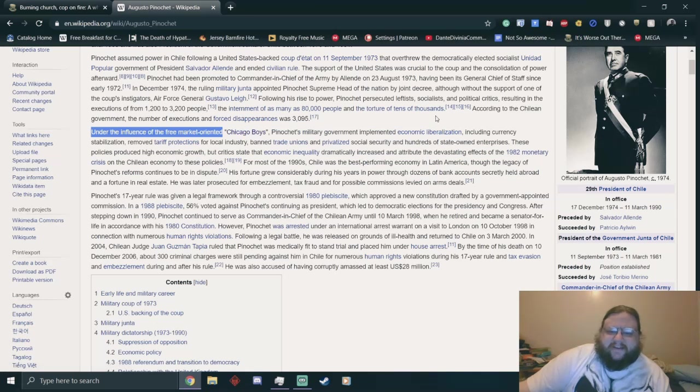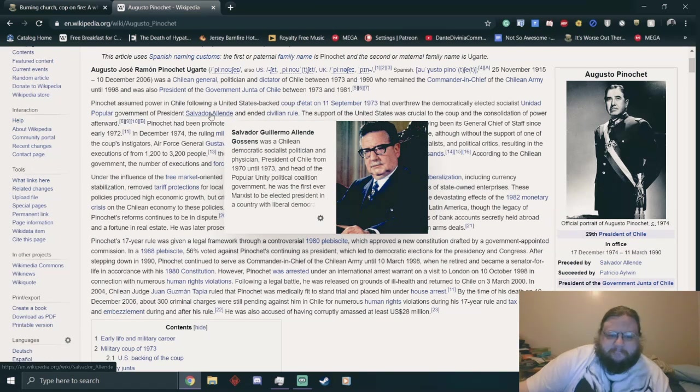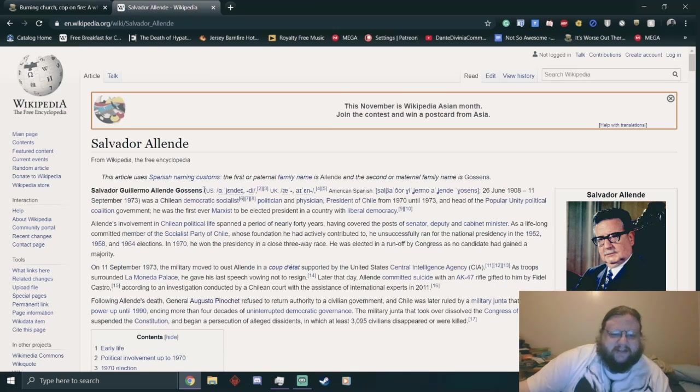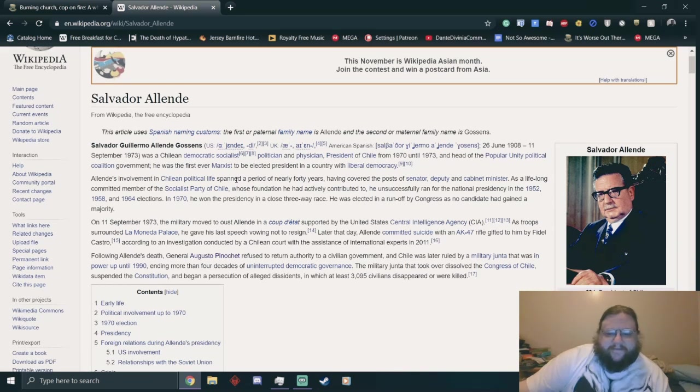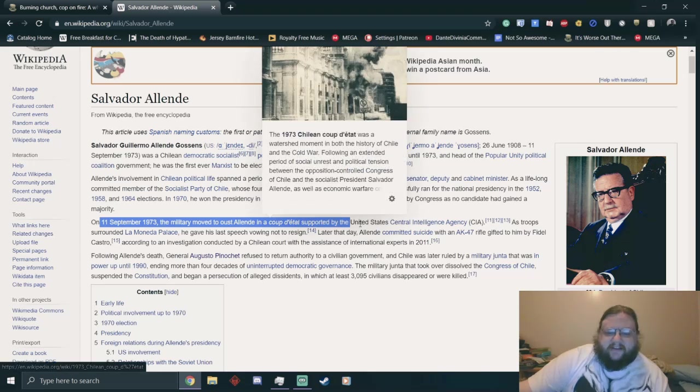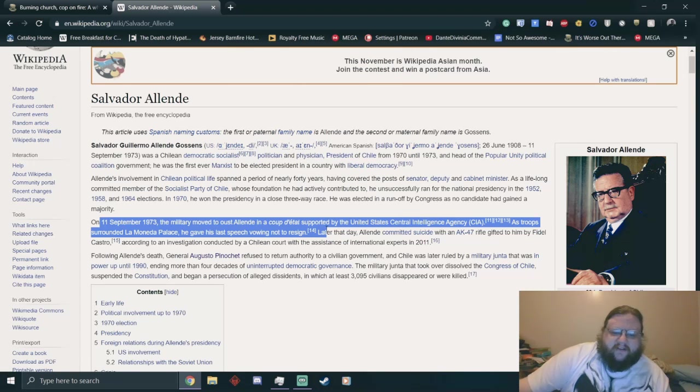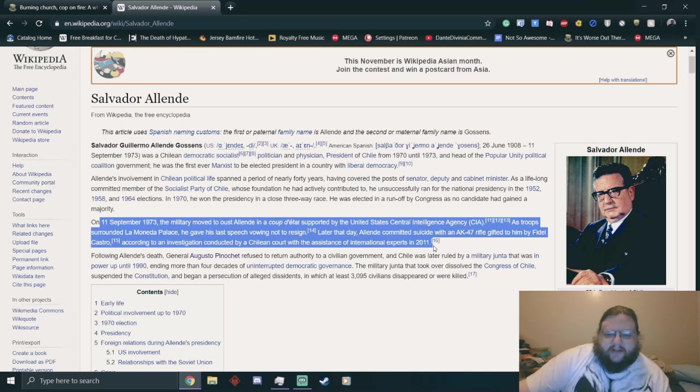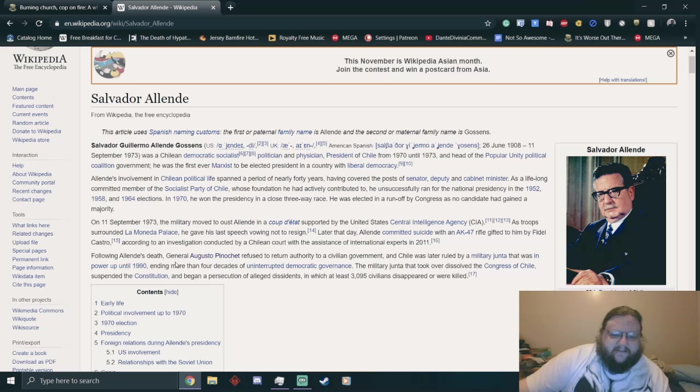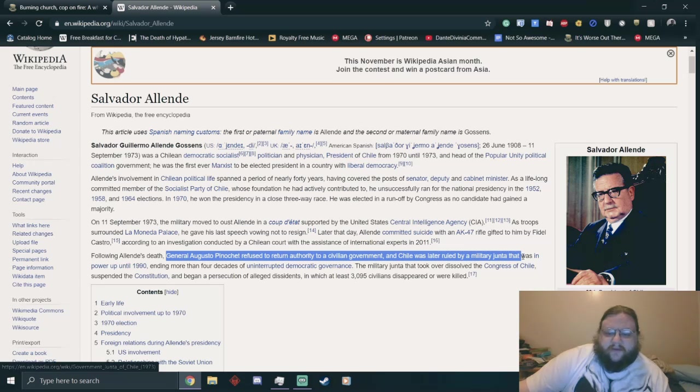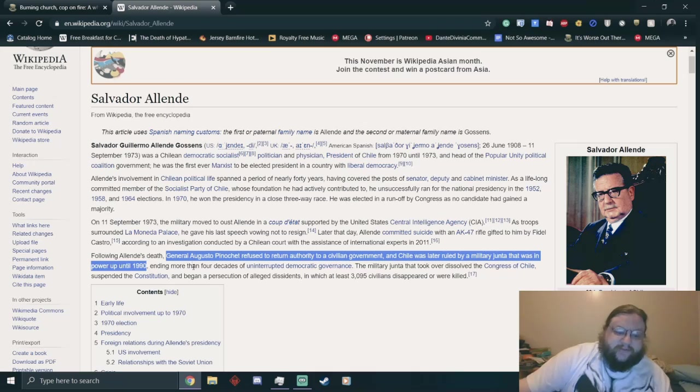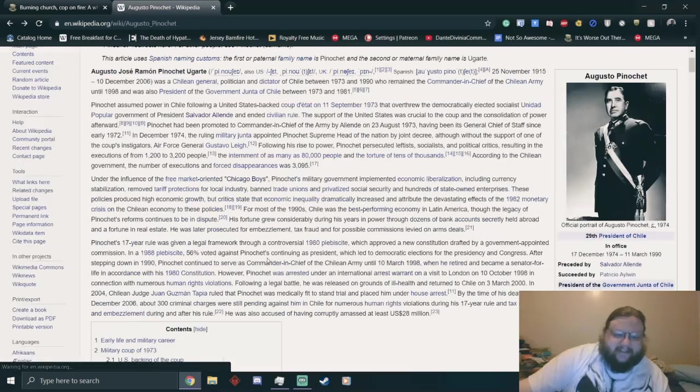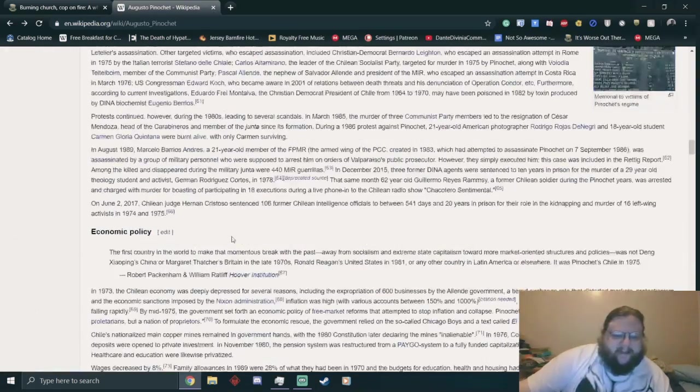The Chicago Boys were so great that Pinochet took power from Salvador Allende, a democratic socialist politician. On September 11th, 1973, the military moved to oust him in a coup d'état supported by the United States CIA. He gave his last speech, vowing not to resign. He committed suicide with an AK-47 gifted to him by Fidel Castro. Chile was later ruled by a military junta that held power until 1990. I was two when this shit happened. Seriously, Pinochet was the one who would throw people out of helicopters.